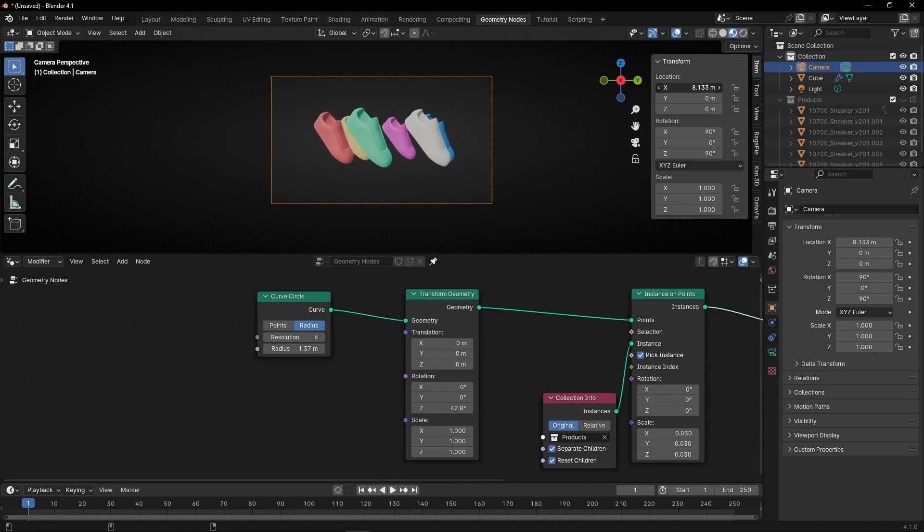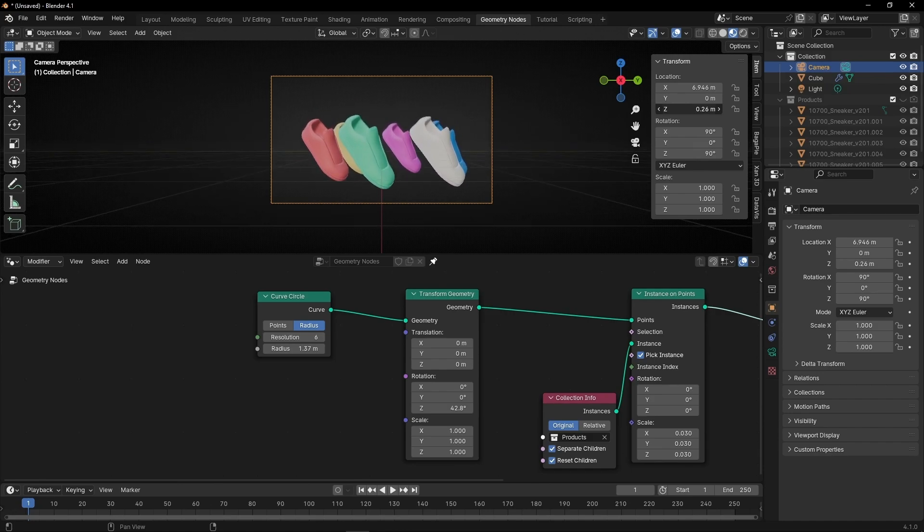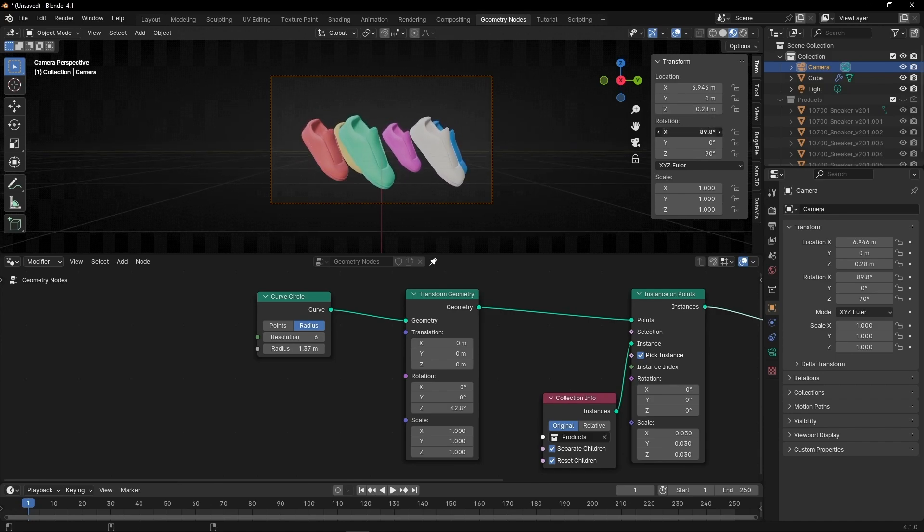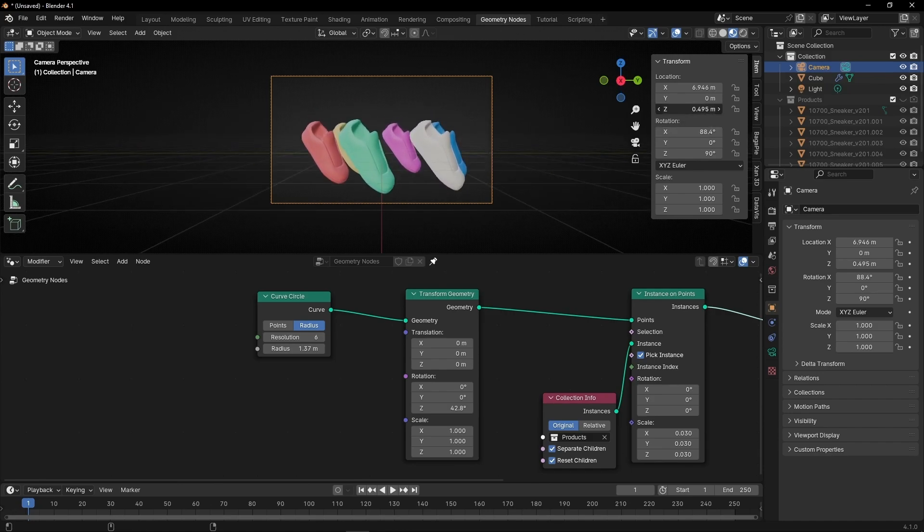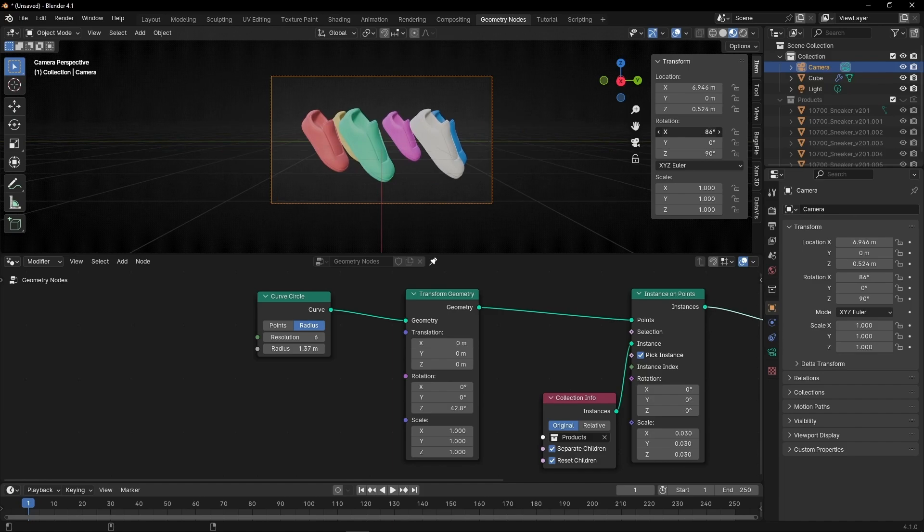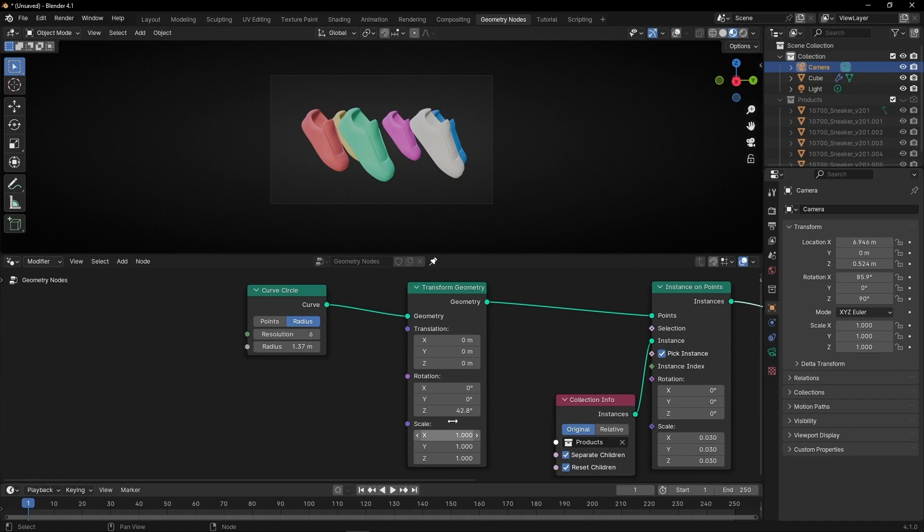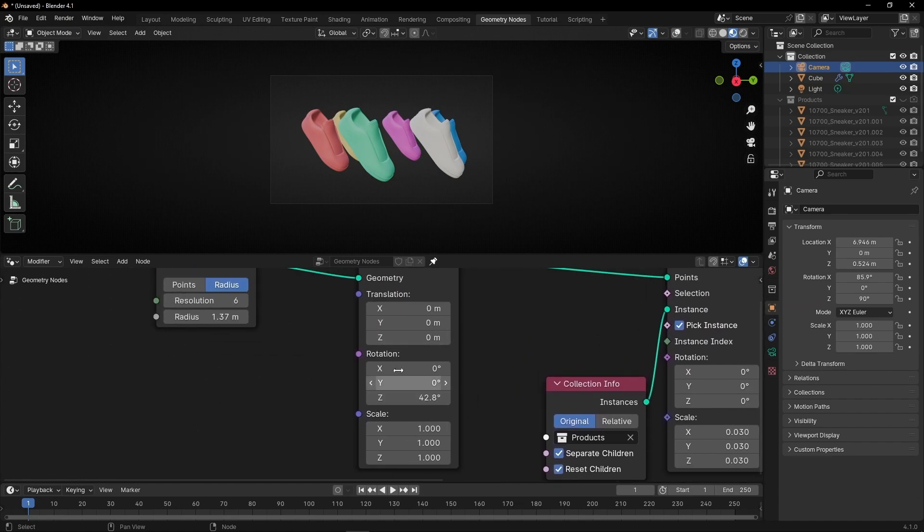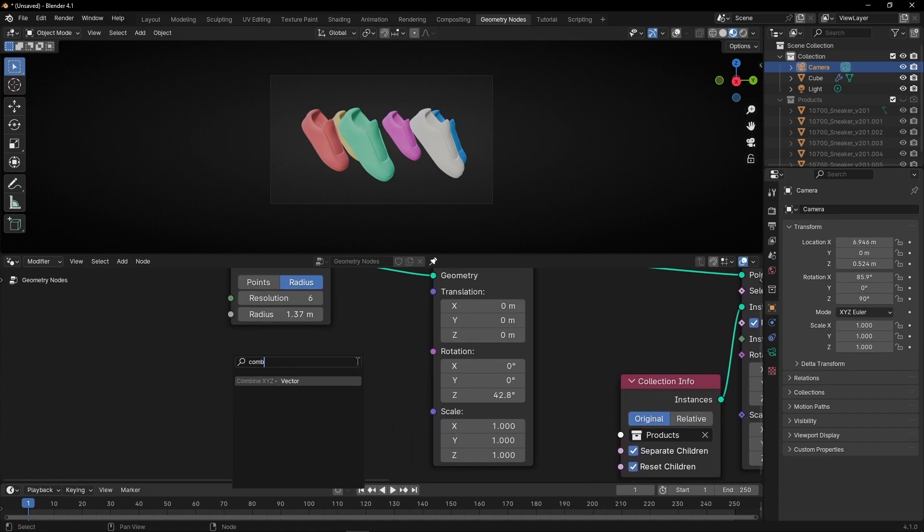Something like that. Actually, I'm going to make it higher. Move a bit this axis. Now if you want to animate this, you can do it with keyframes. Or what you can do is separate this axis with combine XYZ.